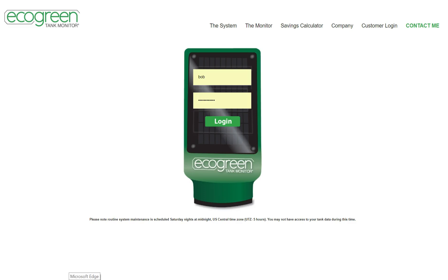Welcome to a software demonstration of the EcoGreen tank monitor. EcoGreen helps fuel delivery companies maximize efficiency by allowing them to know the levels of the tanks they deliver to. This is for above ground commercial tanks, often diesel, gasoline, oil, or propane.